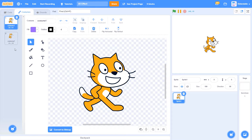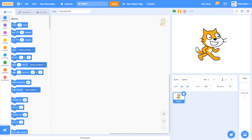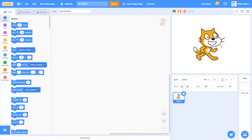I'm going to make this costume turn 3D. The first thing I want to do is make the sprite bigger. I need it to be the 3D Scratch cat.